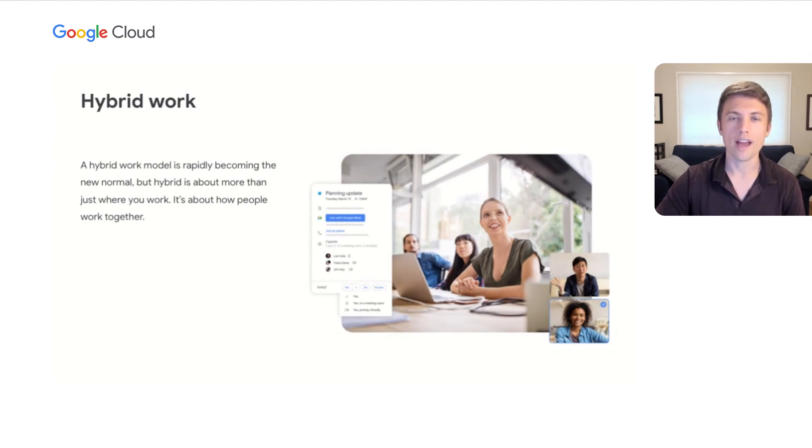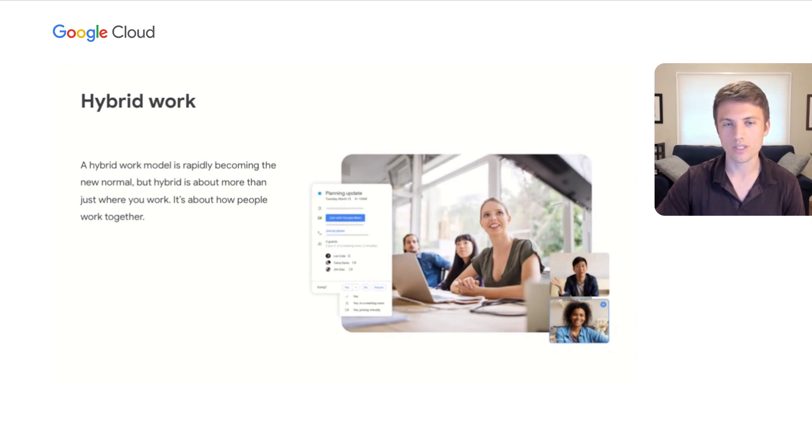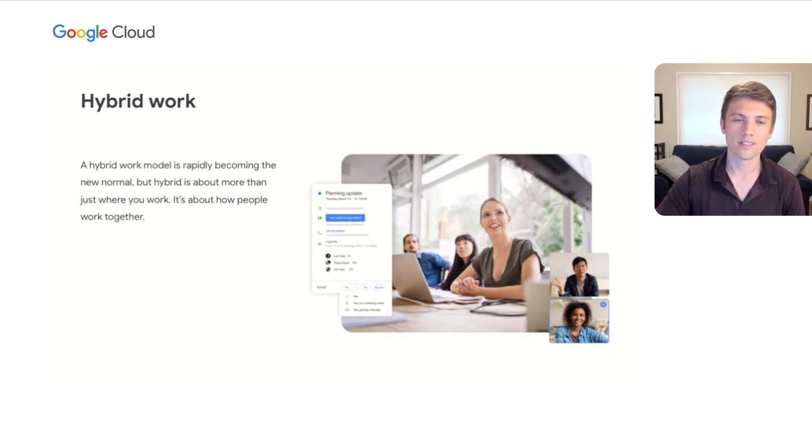With everything in one place, people can collaborate and communicate seamlessly across different tools, spend time on what matters most, and foster human connections, no matter where they are.